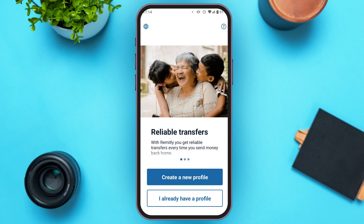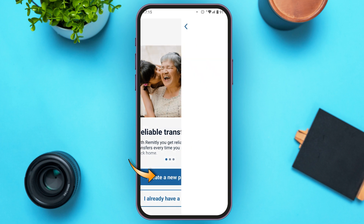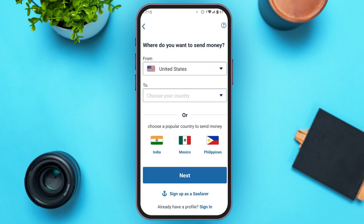You'll be led to this kind of interface. If you already have a profile, tap on the option 'I already have a profile.' But if you want to sign up for a new account, simply tap on the option 'Create a new profile.'